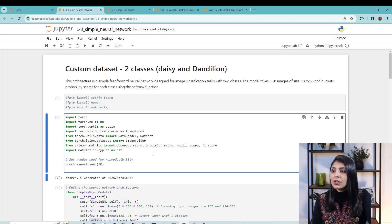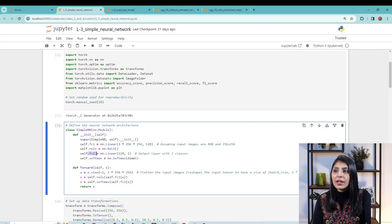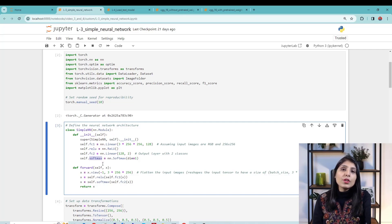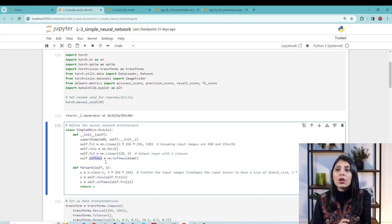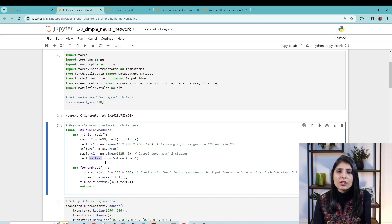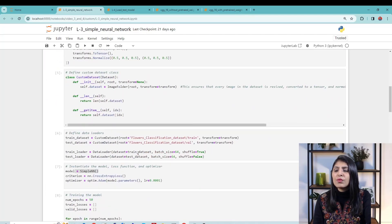Let's briefly review what we did. We created a simple neural network with one fully connected layer, a second fully connected layer, and a ReLU activation function in between those two layers. At the final layer we used a Softmax activation function, because we want to provide a probability value to each class — for example, 60% sure this is dandelion and 40% sure this is daisy.